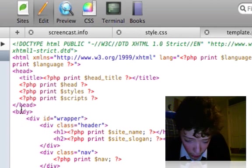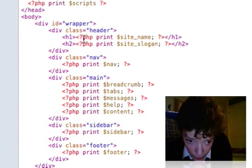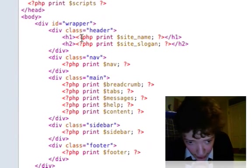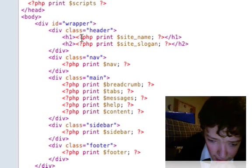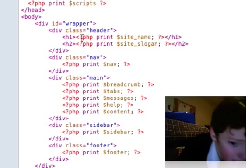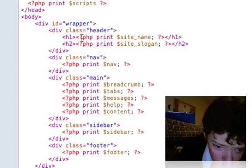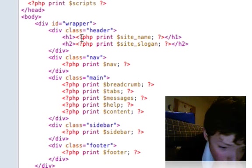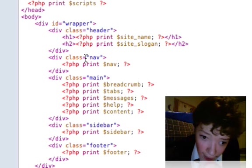We've got a body, a wrapper, a header which is printing the site name in an H1 and printing the site slogan in an H2.